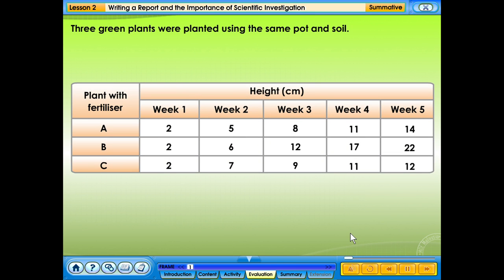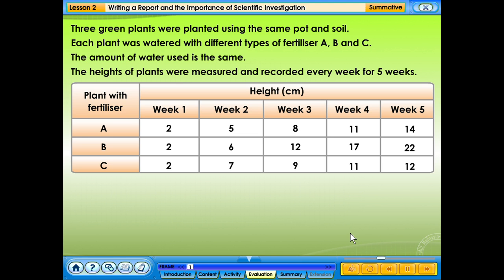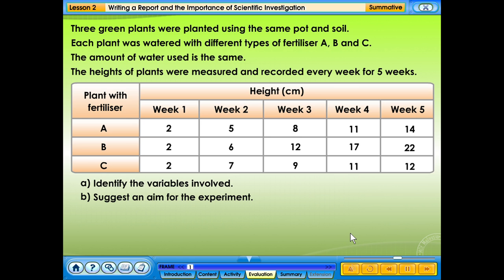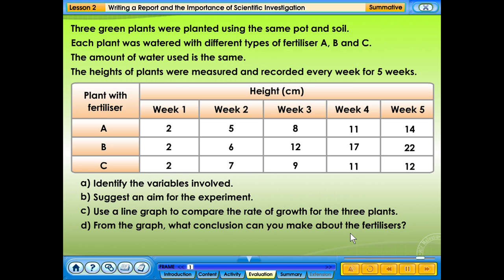Three green plants were planted using the same pot and soil. Each plant was watered with different types of fertilizer A, B, and C. The amount of water used is the same. The heights of plants were measured and recorded every week for 5 weeks. Questions: A. Identify the variables involved. B. Suggest an aim for the experiment. C. Use a line graph to compare the rate of growth for the 3 plants. D. From the graph, what conclusion can you make about the fertilizers?